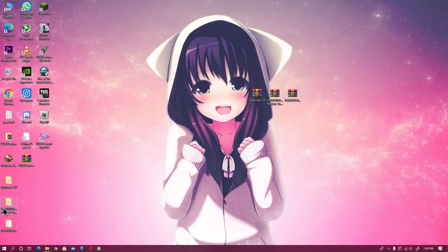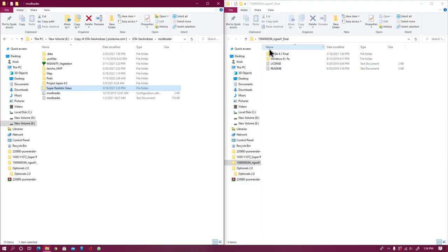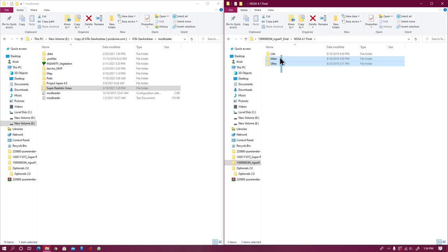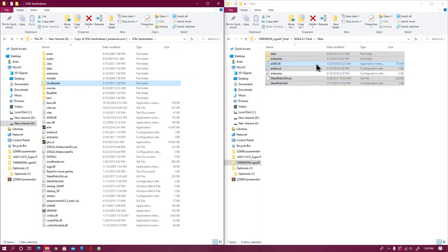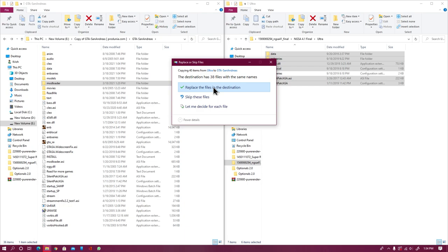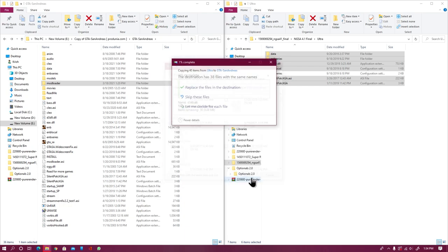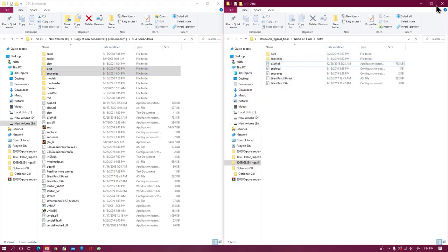Now extract the main mod into your desktop or any specific folder. Once the mod has been extracted, open it — it contains three folders: light, main, and ultra. Choose according to your PC. My PC is mid-range but I'm crossing my limit anyway. I have my own config set according to my specs. Now just run env.exe and your game will 100% start.